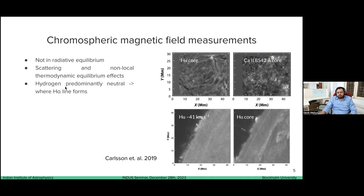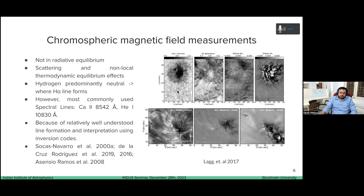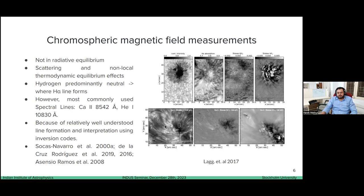The chromosphere is defined as where the H-alpha line forms. On the right we have a line core image in H-alpha and a line core image in calcium 8542. H-alpha is not typically used to measure the magnetic field. The two lines used for chromospheric magnetic field measurement are helium 10830 and calcium 8542 — shown here with their Stokes I, Q, and V profiles. These two lines are used because their formation is relatively well understood and inversion codes are available to the community.